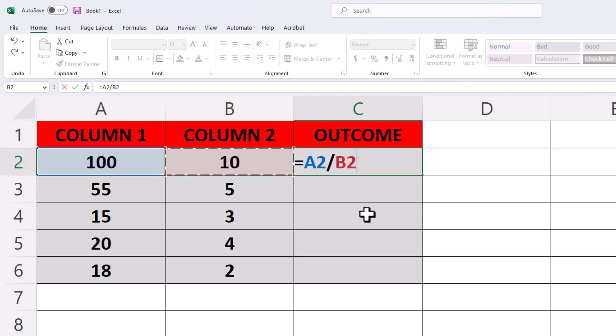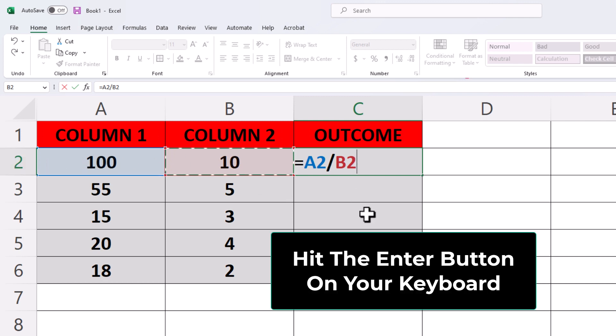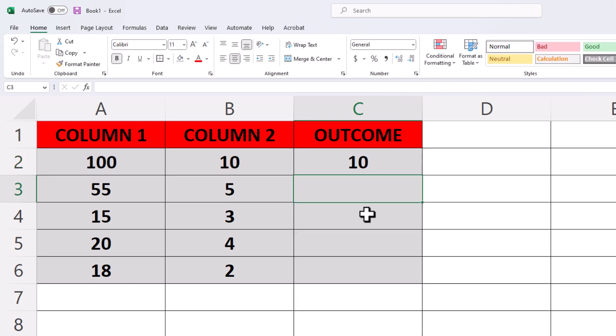Now I'm going to hit the enter button on my keyboard, and there is the outcome. 100 divided by 10 is 10.